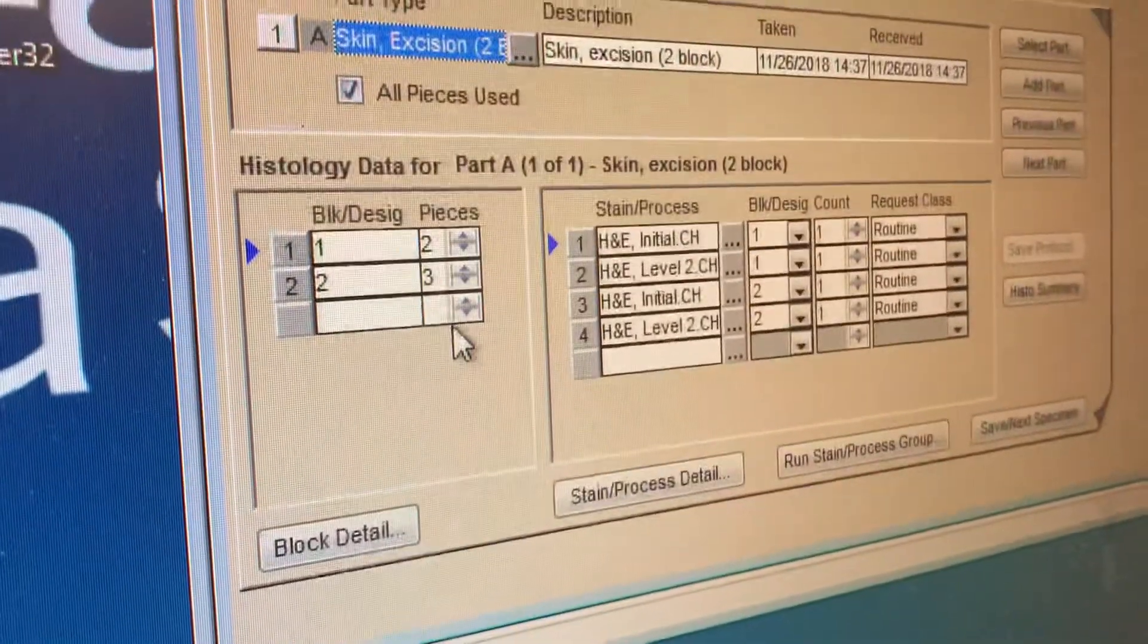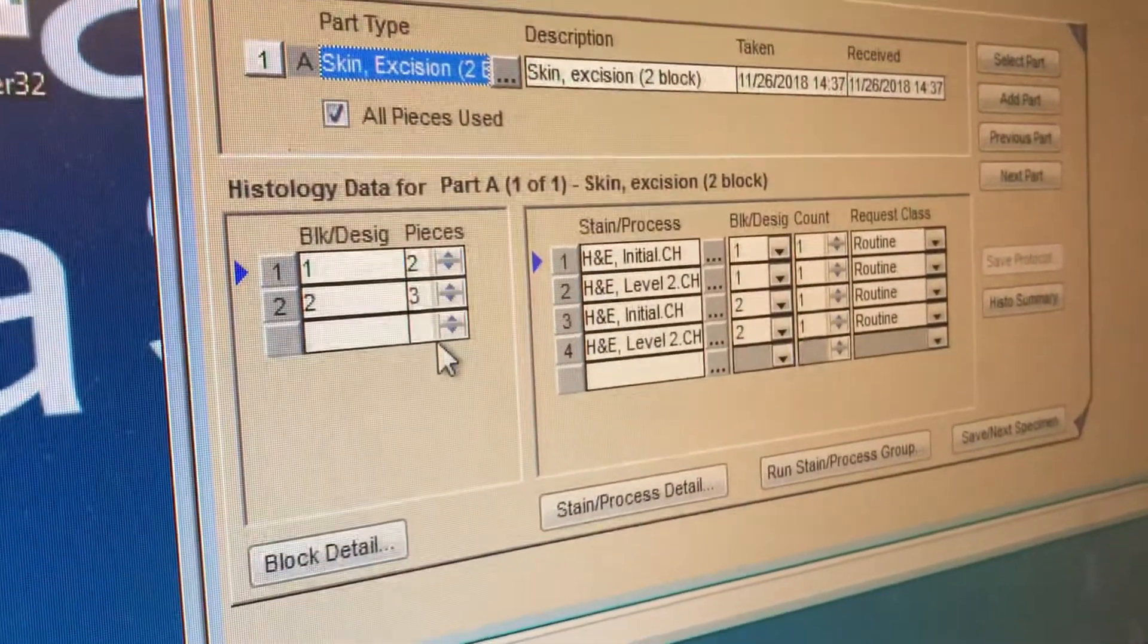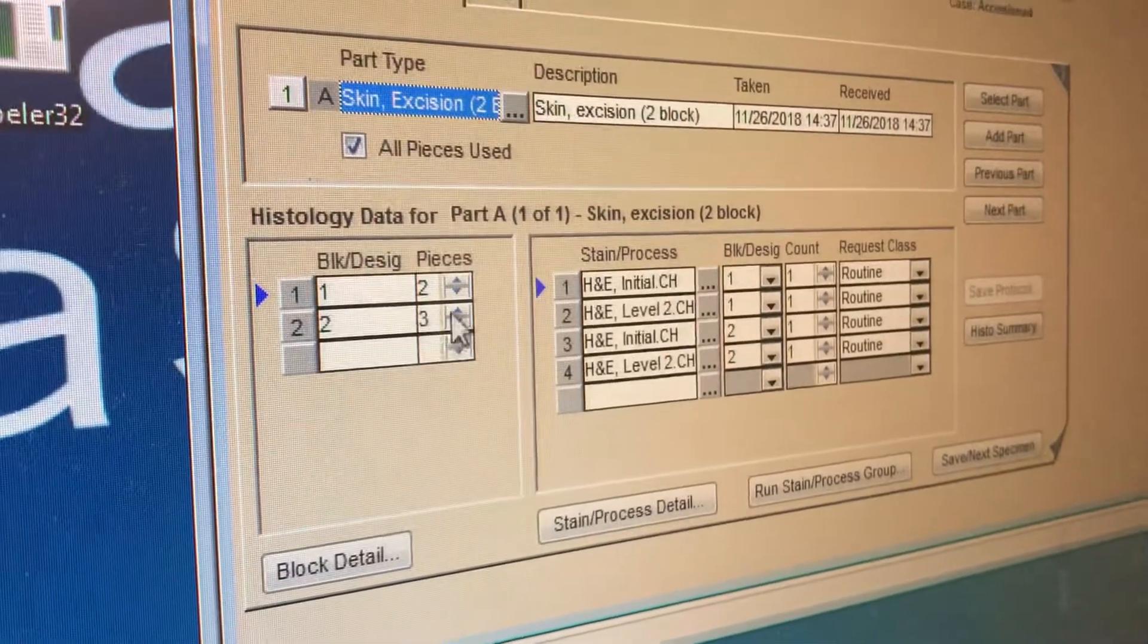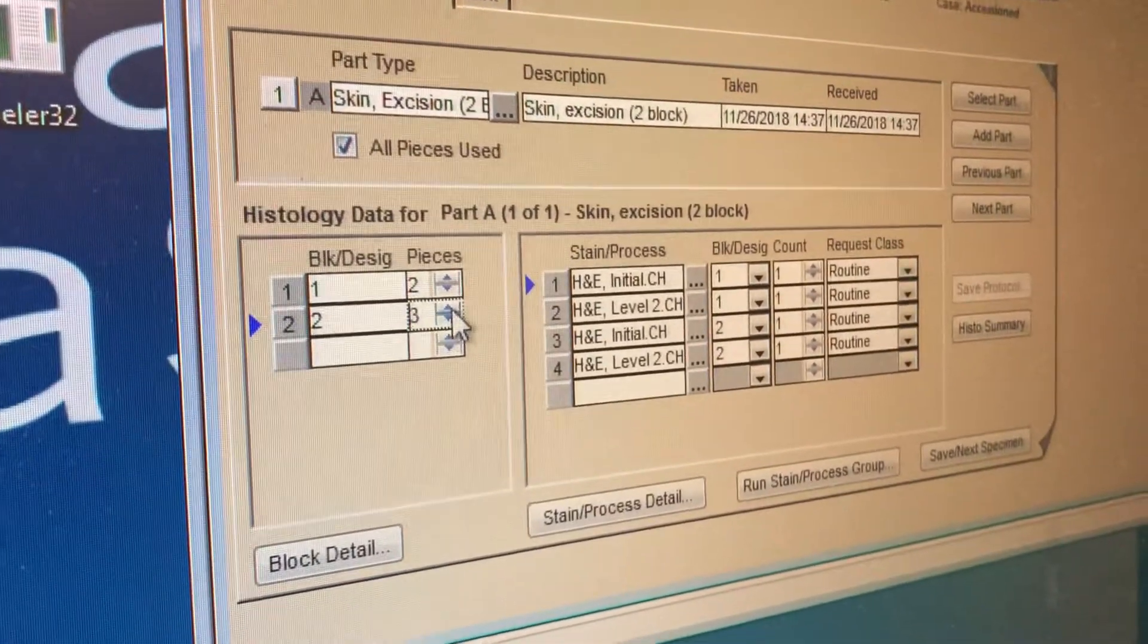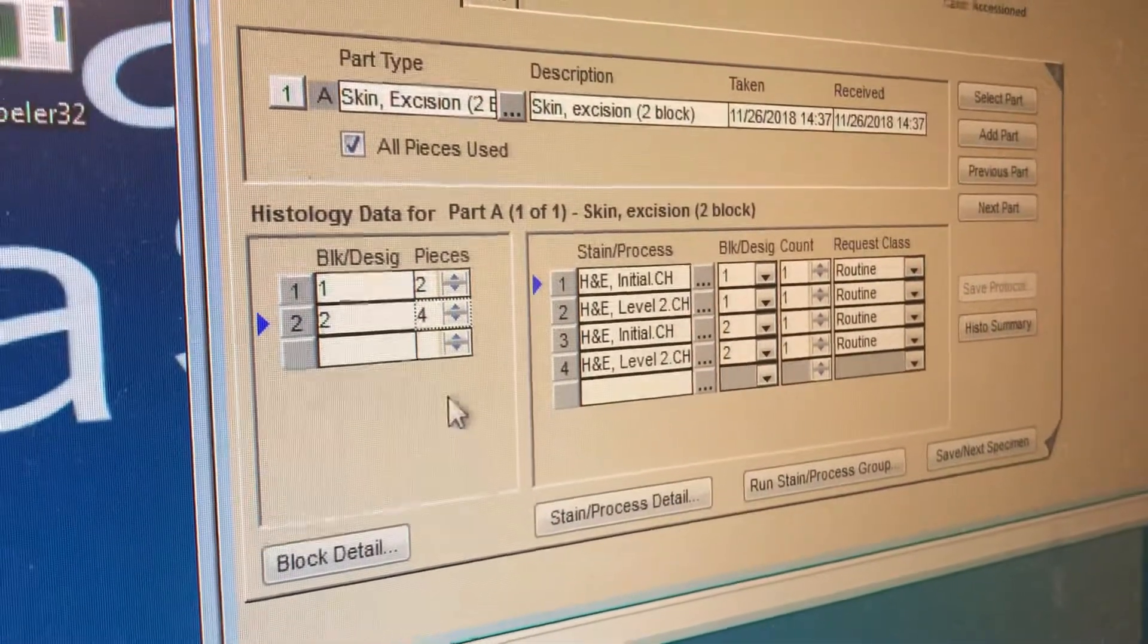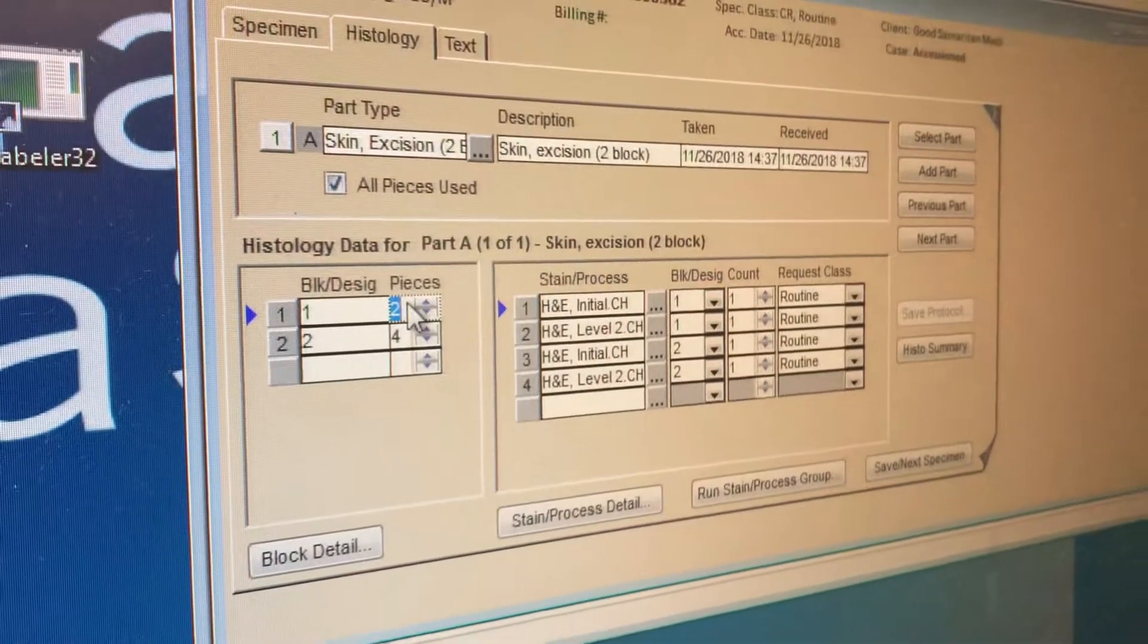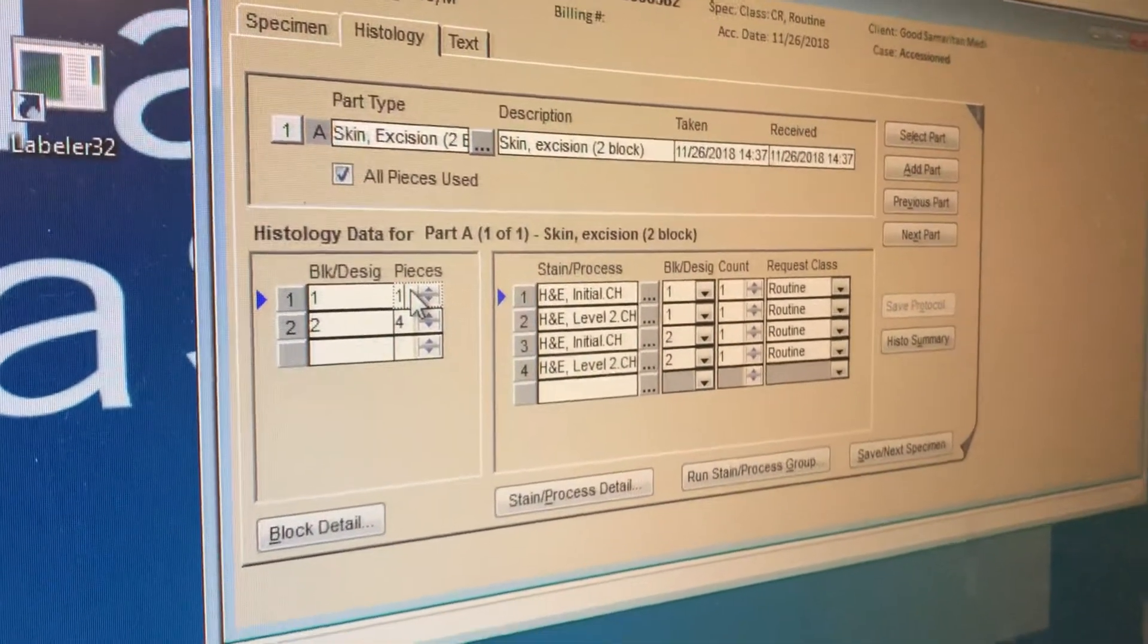So say, for example, if you had four pieces in block number two, what do you do? We just delete that, or you can use the arrow to make it four. Yeah. Or you can click on it and just hit the number one. Yeah. Excellent.